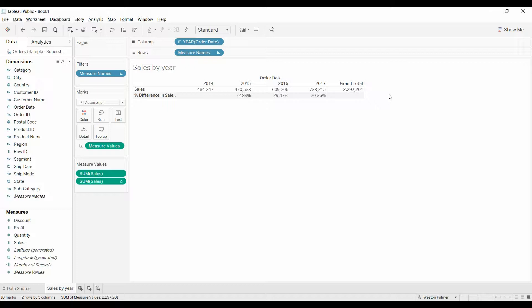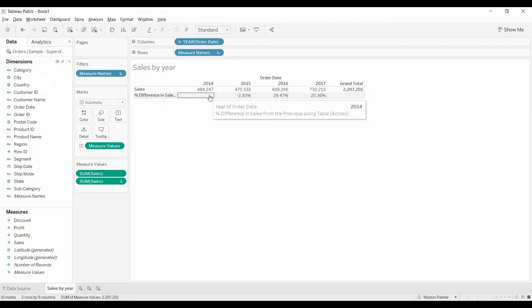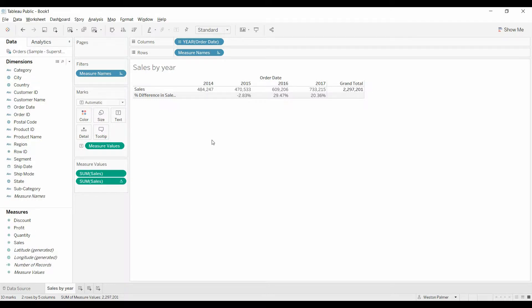Let's say you have a graph that looks like this with sales by year, grand total, and the difference in sales. This gap here, this blank cell on 2014, doesn't look great. You'd like to hide it.